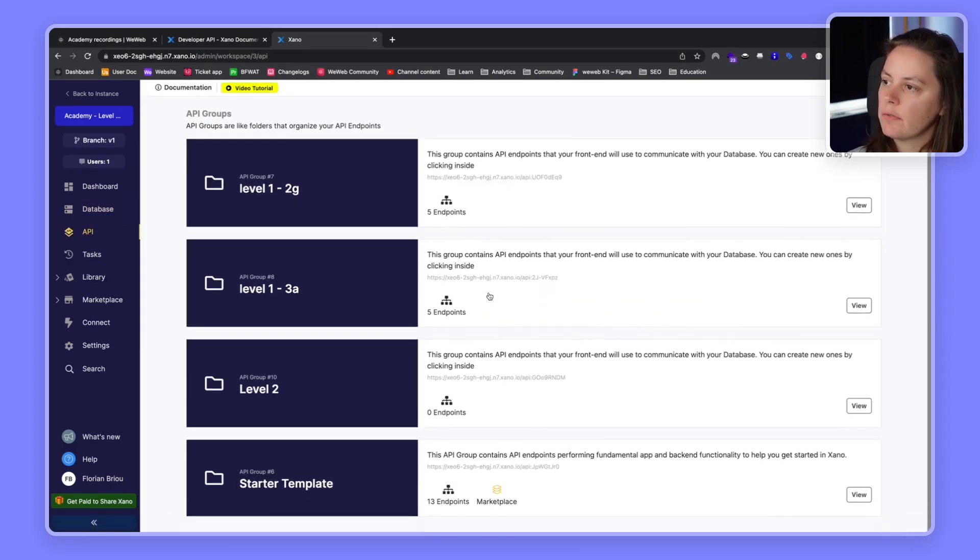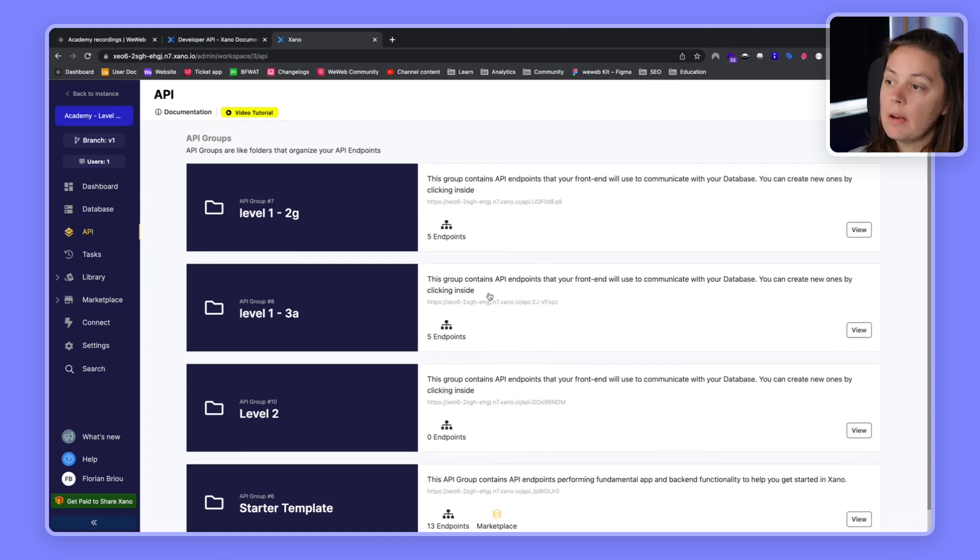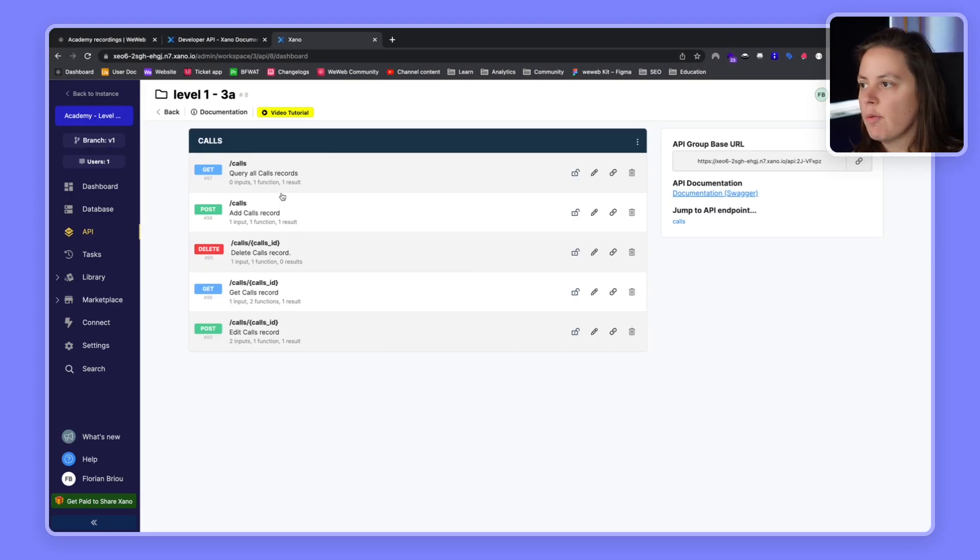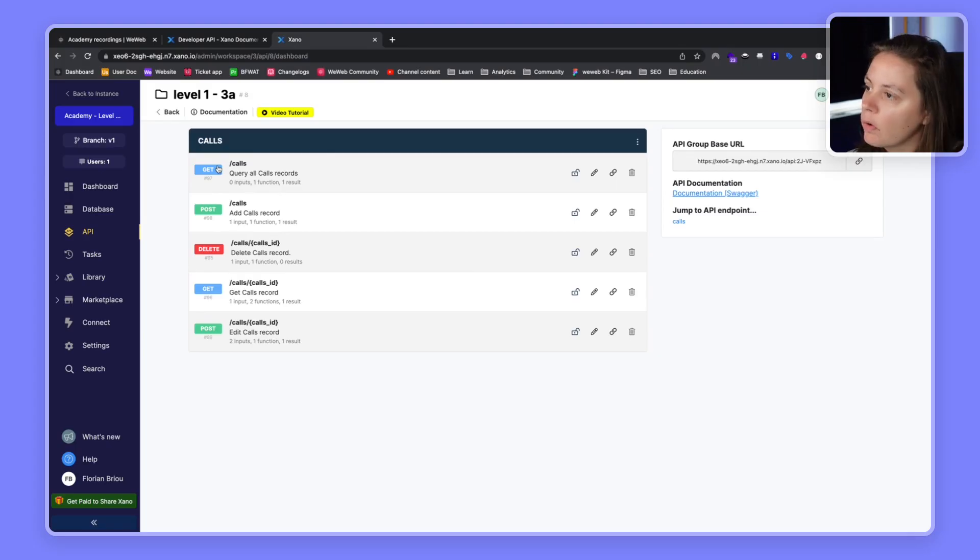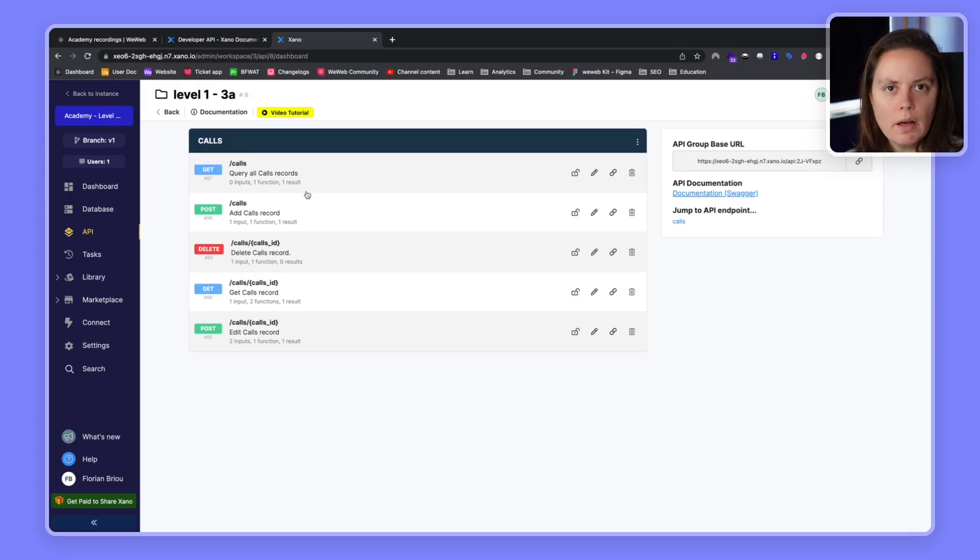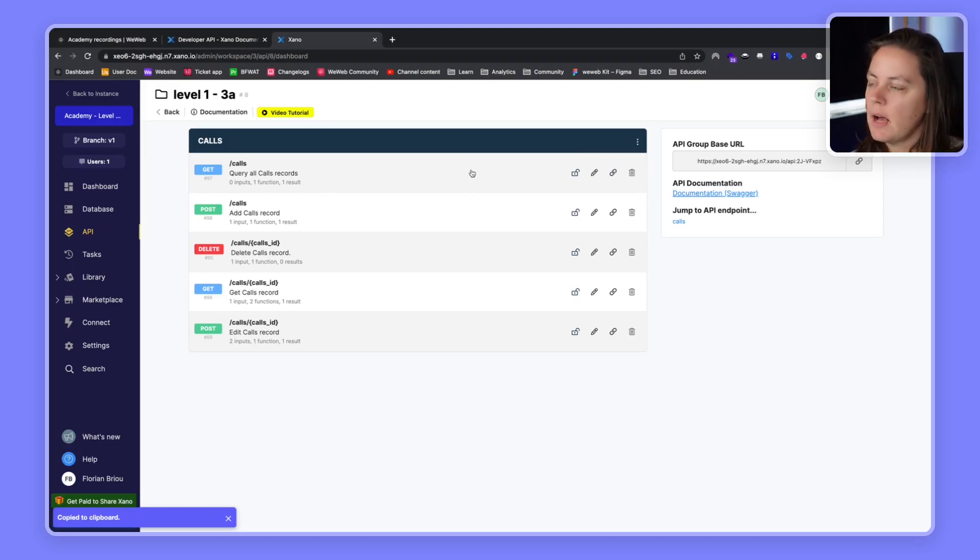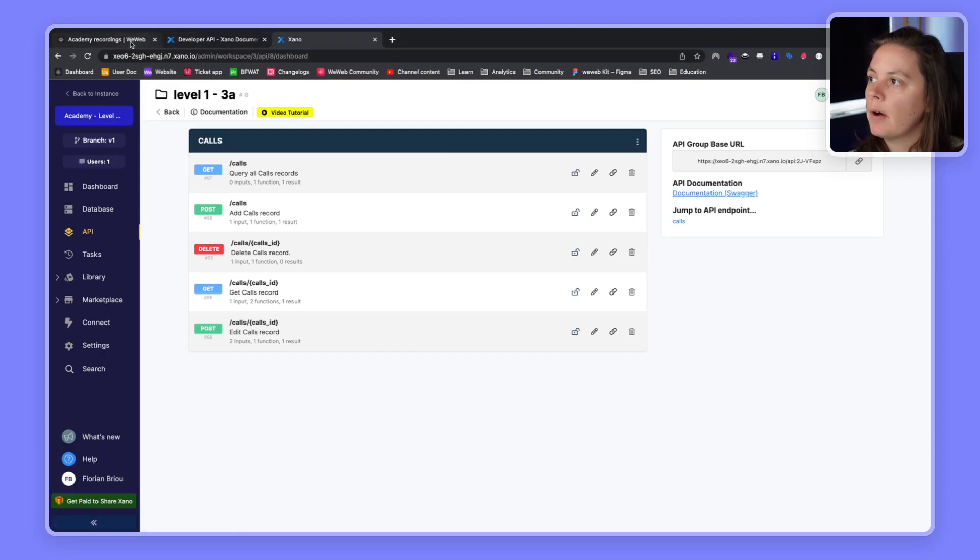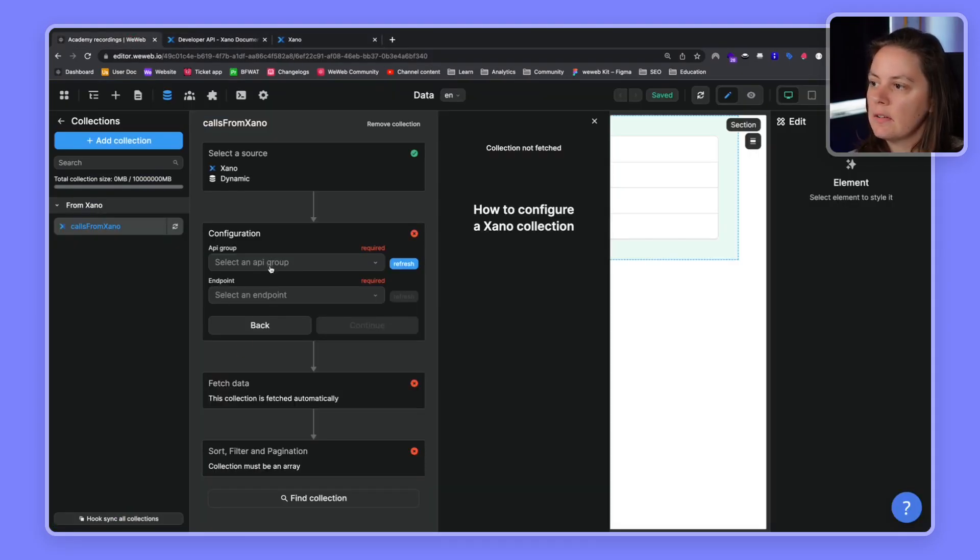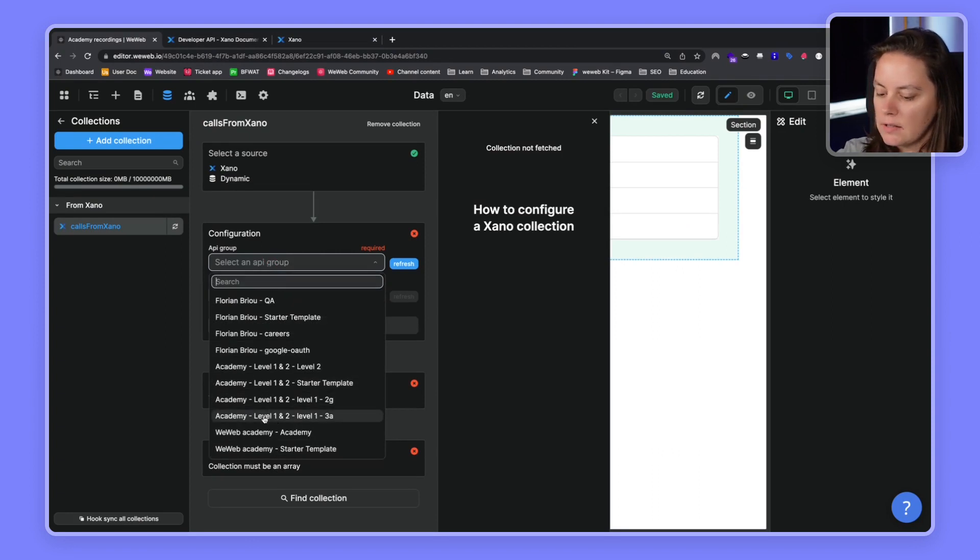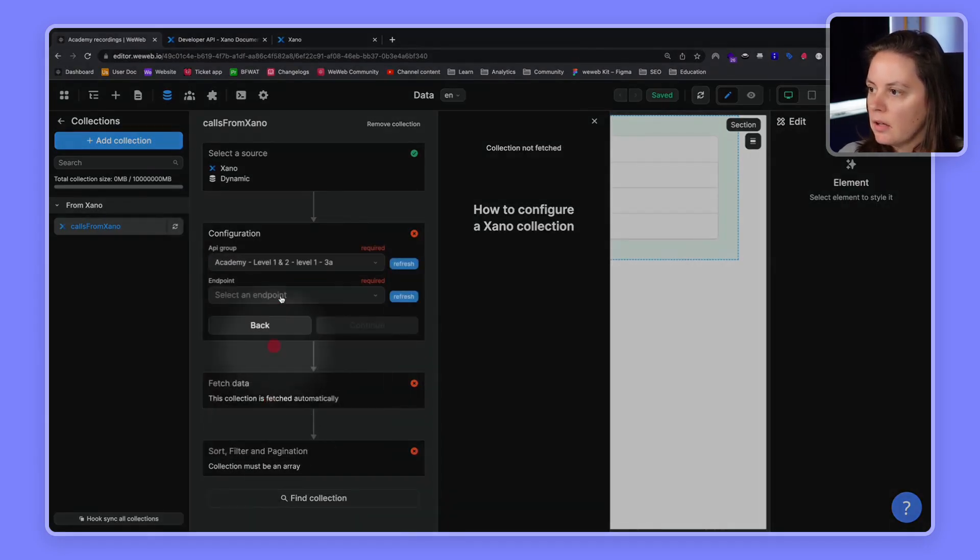And in Xano, we also have a bunch of different endpoints, API endpoints. And in this case, we're using these endpoints for level one. So, these are the endpoints that are related to our calls table. And this is the endpoint that we're going to use. If we were using the REST API plugin, we could copy the endpoint and paste it in our REST API collection. But in this case, we're using the native integration with Xano. So, what we'll do is we'll select this API group that is interesting for us, and select the endpoint.